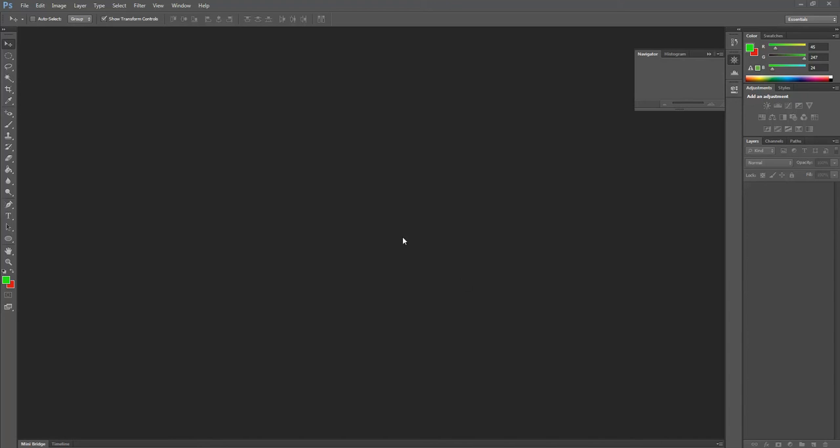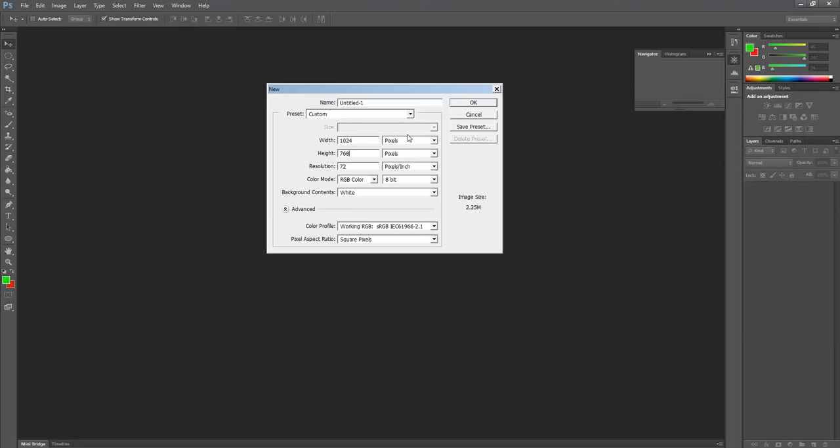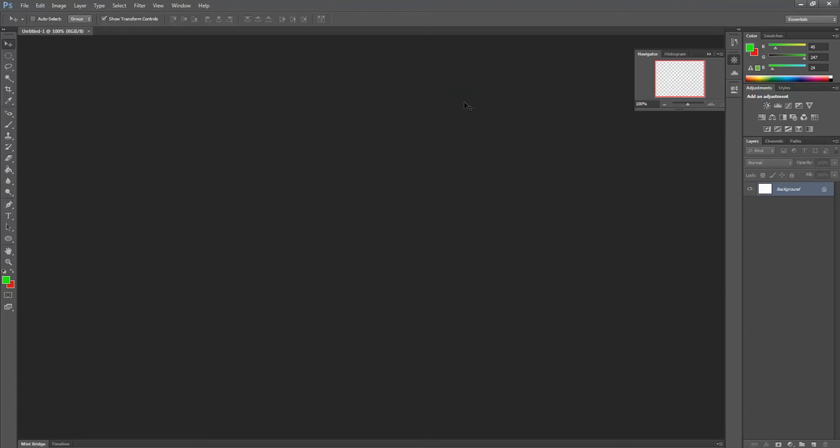First of all, we've got to make a canvas. So I'm going to go File, New, and I'm going to make it 24 by 768 pixels. Make sure it's pixels, that's really important. And then click OK.